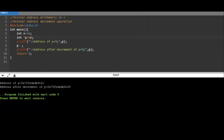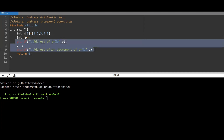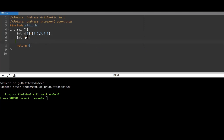Now we'll see how the increment operation is used to traverse an array. I take an array: int n[5] = {1, 2, 3, 4, 5}. Then I set int *p = n. You don't need to give an ampersand here because it's an array. Now we'll try to traverse the array using the pointer increment operation.